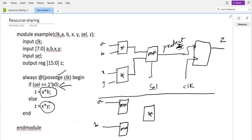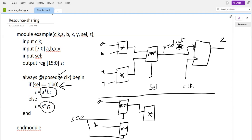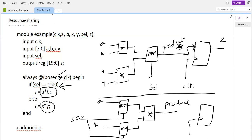The select line is connected to both MUXes. When select is zero, from the upper MUX, a is selected and passed to the multiplier; from the second MUX, b is selected and passed as well. From this we get the product, and whenever there is a positive edge clock, this product is applied to the flip-flop and appears on the z output.